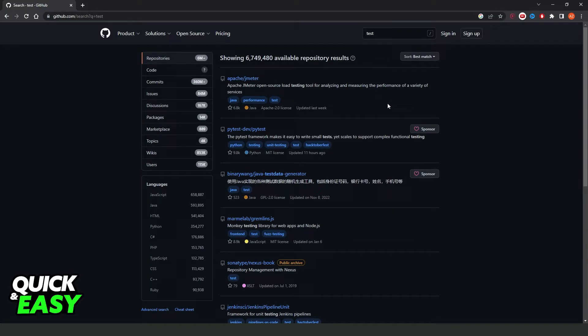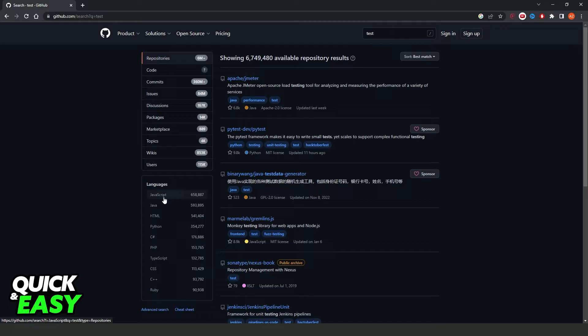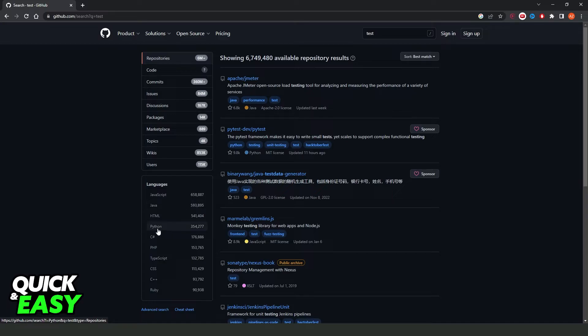To search by project you just need to come right here and click on the language that you want to see. So if you want to see a project on Java you'll click on top. If you want to see a project on Python you'll click on top too.